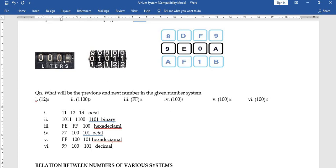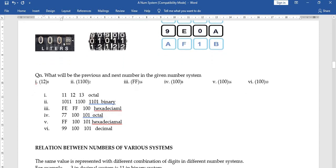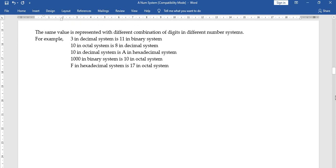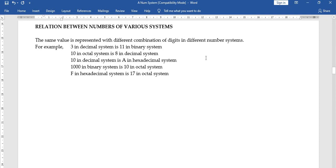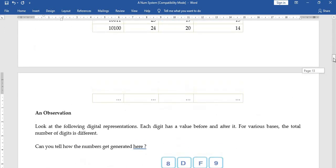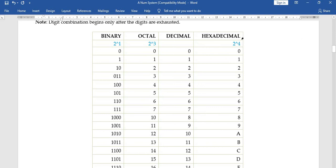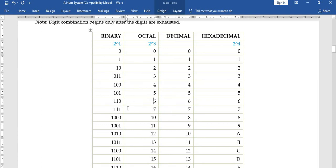From the next section, we will look at how numbers can be converted from one base to another. For example: 3 in decimal equals binary 11; 10 in octal equals 8 in decimal; 10 in decimal equals A in hexadecimal; 1000 in binary is 10 in octal; F in hex is 17 in octal. This equivalence chart is very important — numbers in one base have equivalent values in other bases, sometimes coincidentally the same, sometimes different.